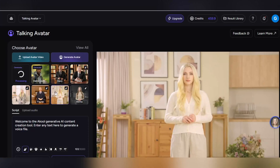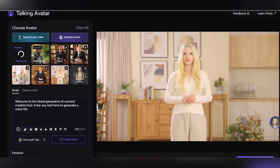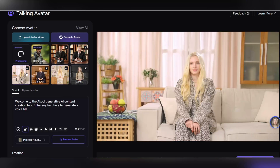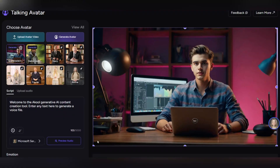Now in the choose avatar section, your uploaded avatar image will appear. Just like that, your custom avatar is ready to enter the world of professional videos.